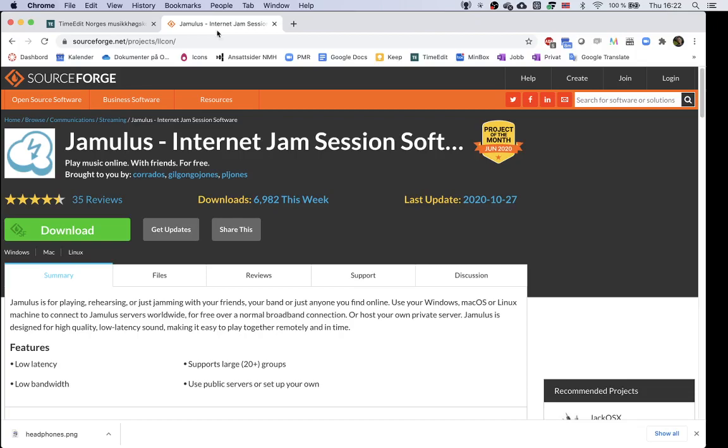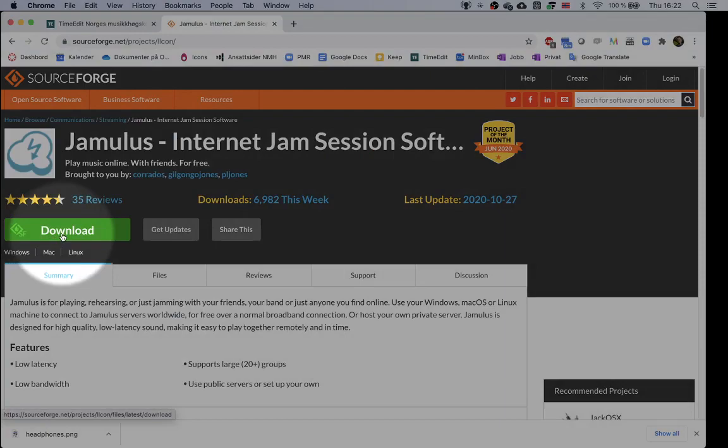Okay, let's have a look at the installation of Jamulus. The first thing you do is go to sourceforge.net/projects/llcon/. The link is provided in the description below. And here you just hit download, wait for a while, and the download will start.